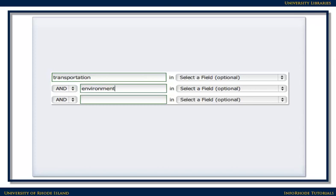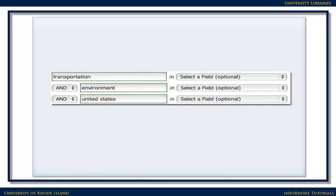If there are too many results, or the results are too general, try narrowing the search by adding an additional term or two. For example, if you're really only interested in the effects of transportation on the environment in this country, you might phrase your search as transportation and environment and United States.